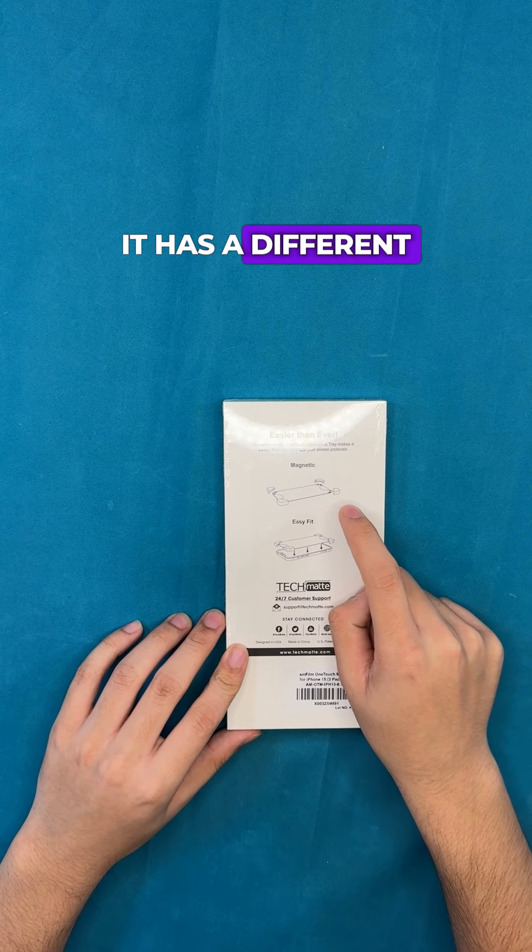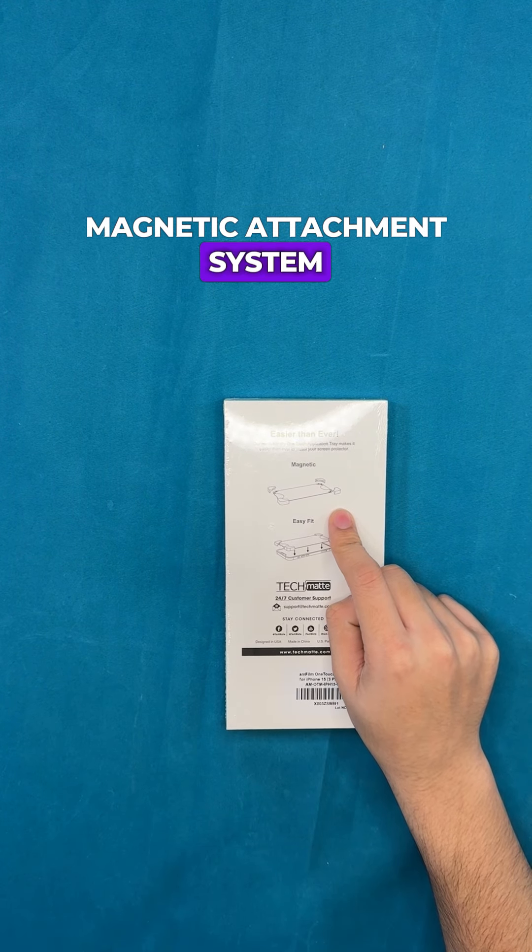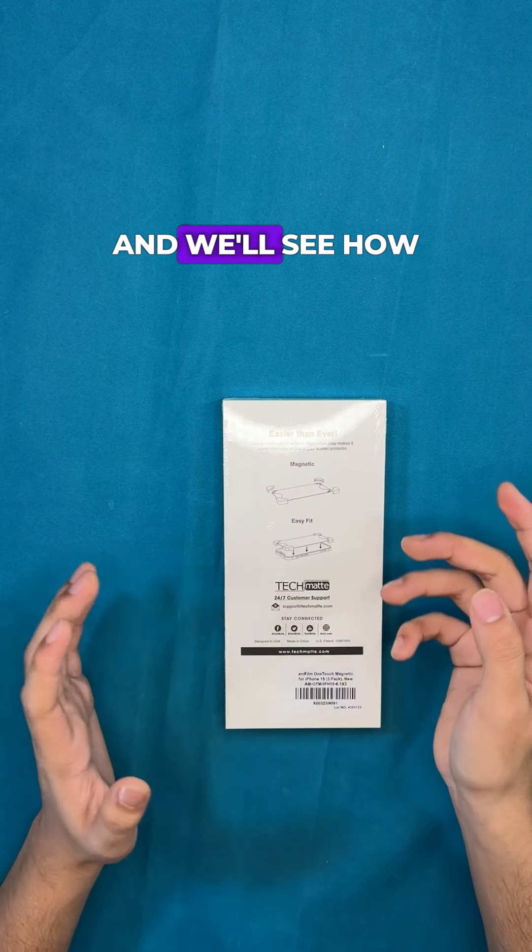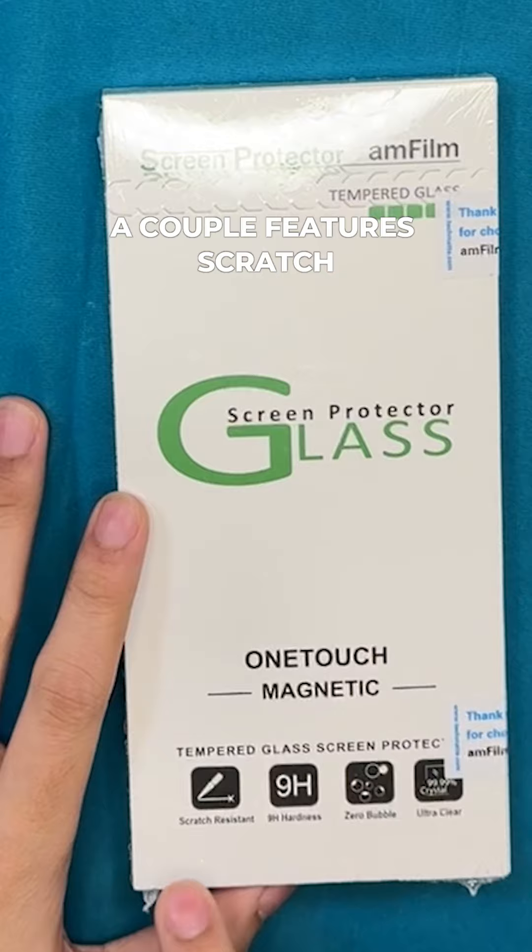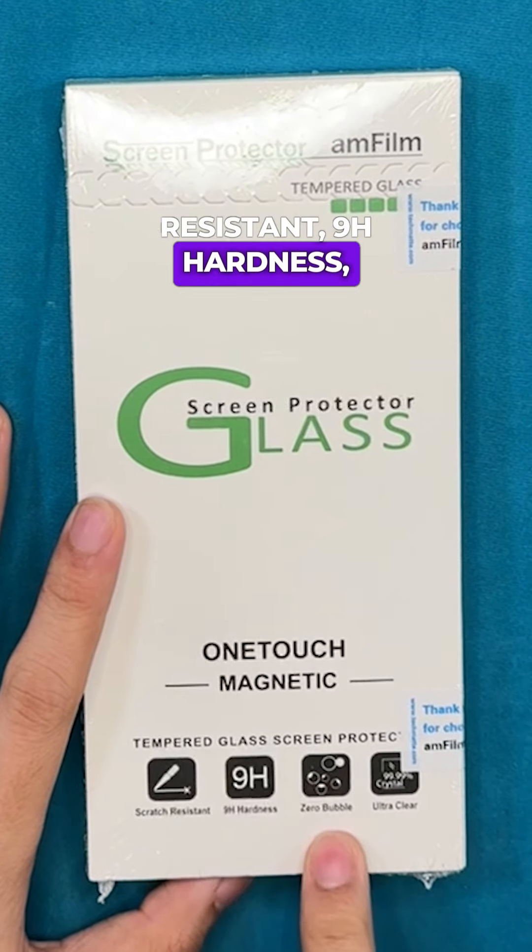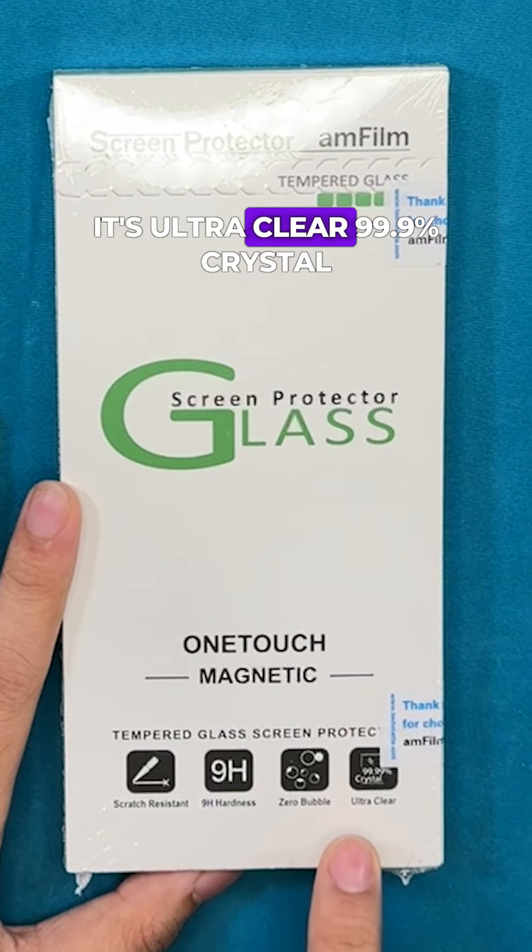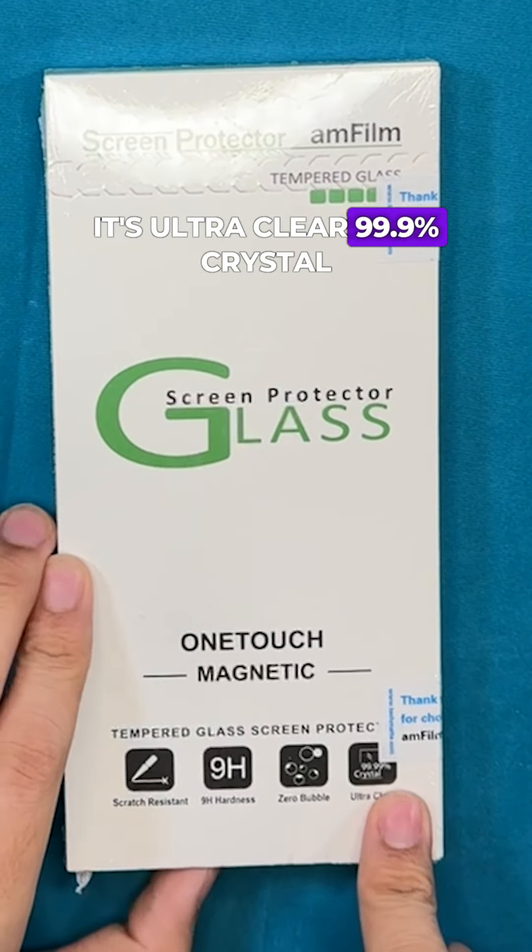It has a different magnetic attachment system and we'll see how that works. A couple features: scratch-resistant, 9H hardness, zero bubbles, and it's ultra clear 99.9% crystal.